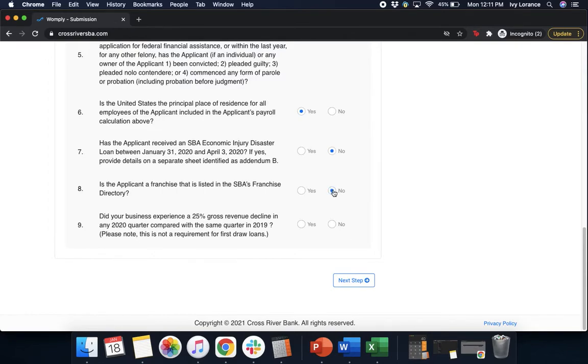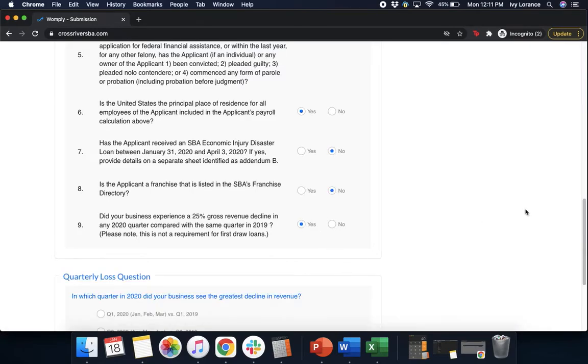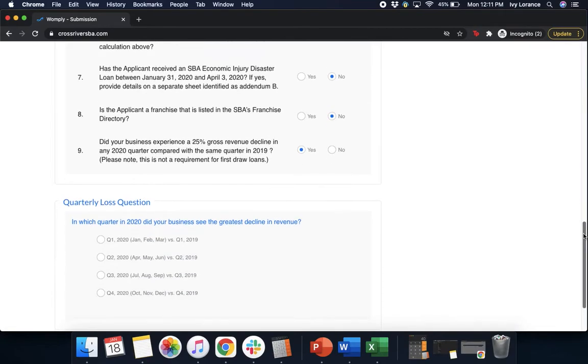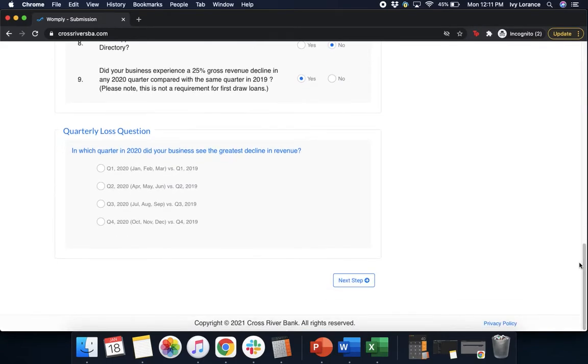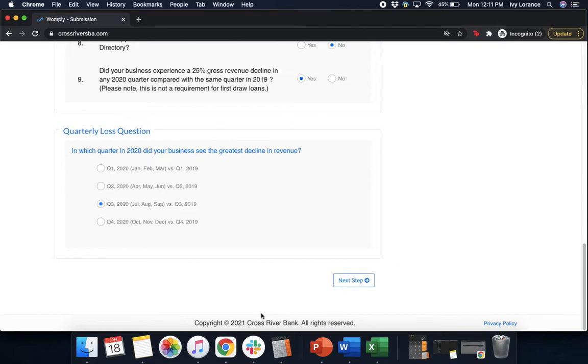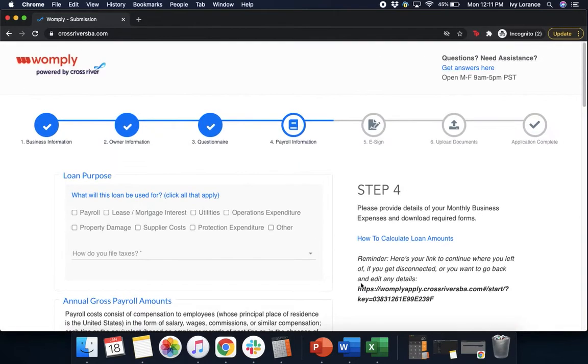And did your business experience a 25% gross revenue decline in any 2020 quarter compared to the same quarter in 2019? Go ahead and click yes or no according to what's going to be the most applicable for you. After that point in time, it's going to ask for which quarter in 2020 did your business see the greatest decline in revenue? In my case, I'm going to go ahead and click Q3 because that's most applicable to me. And we're going to click next step.